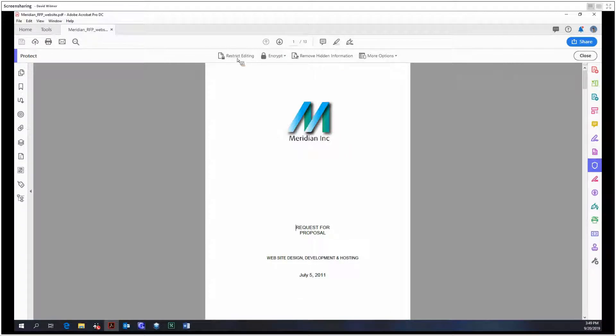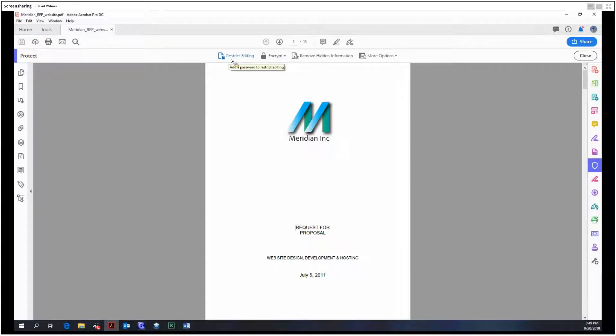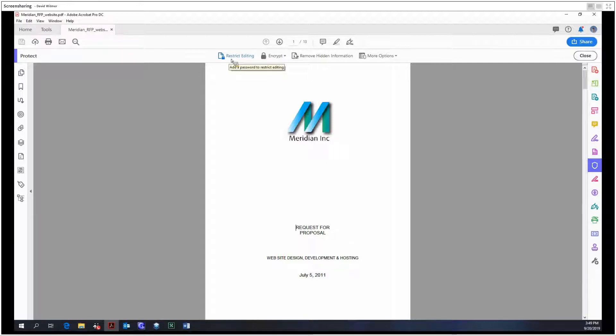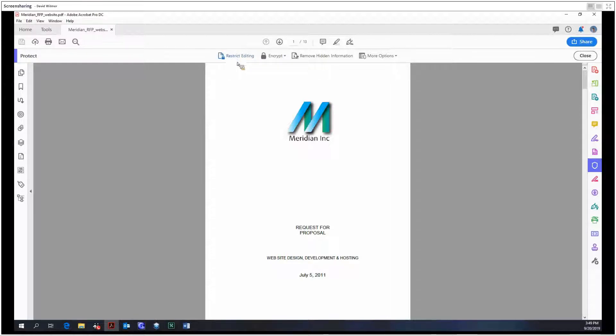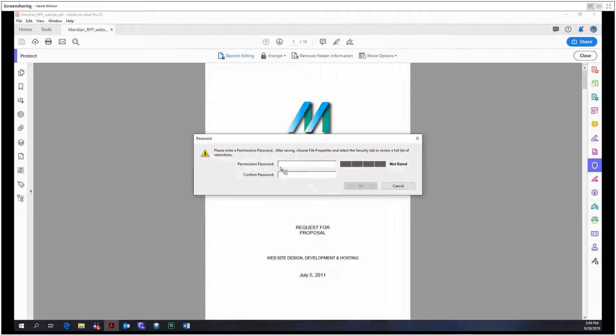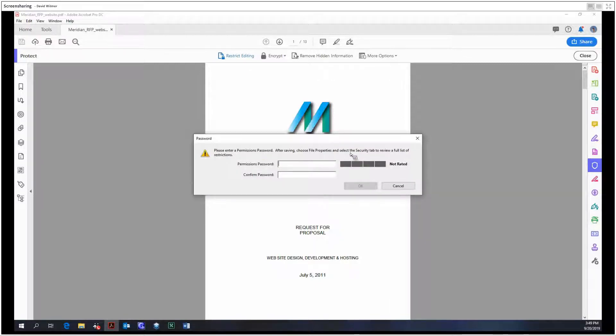So we have the option to restrict editing. Basically this allows you to create a permissions password. Now this isn't a password to open the document. The difference between a permissions password and an opening password is significant. So let's click this. As you can see, please enter a permissions password. After saving, choose that, select the security tab to review a full list of restrictions.